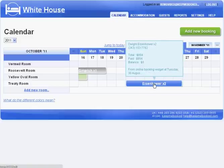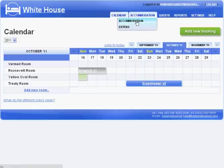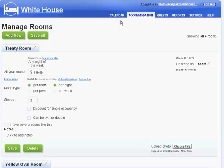It's easy to set up KeepMeBooked. Let's say we want to add a new room, the Lincoln bedroom.